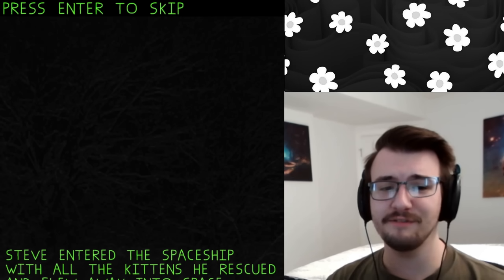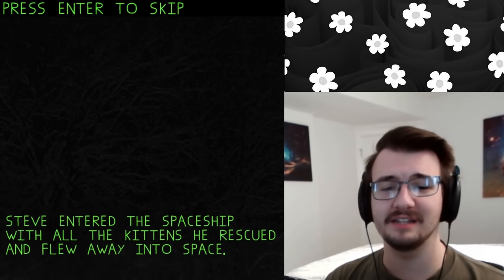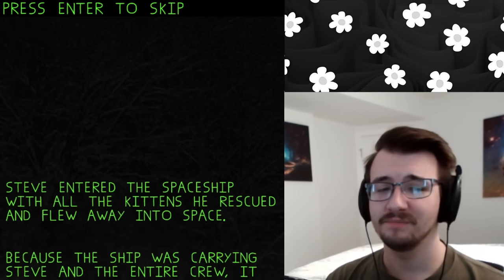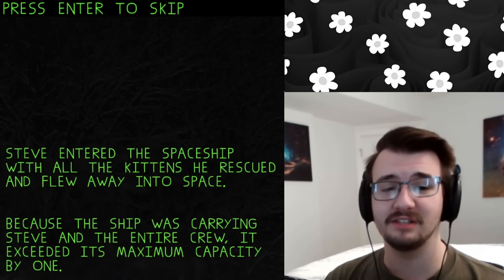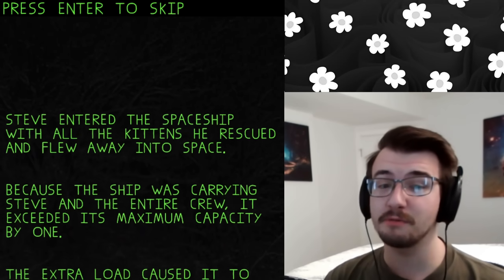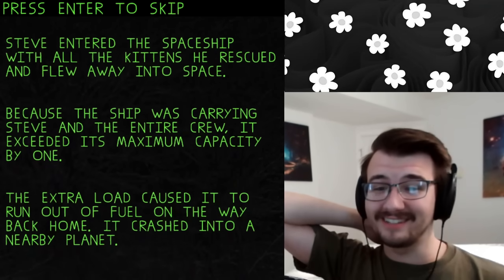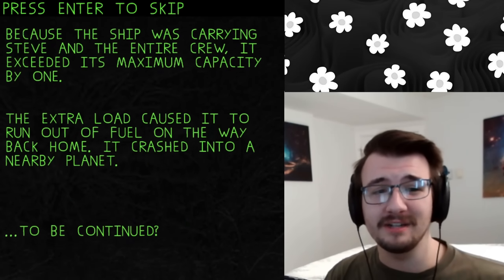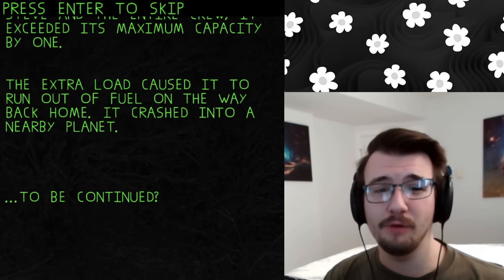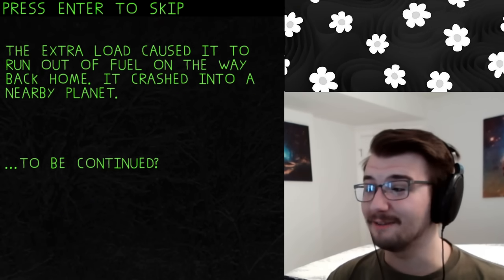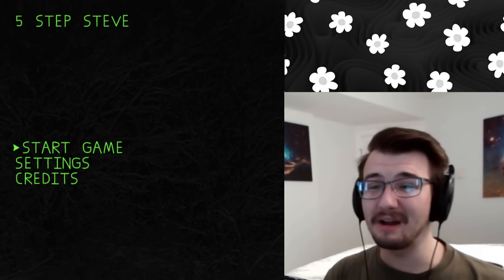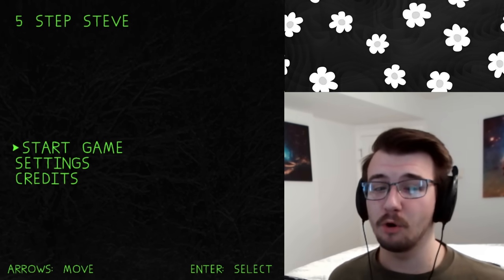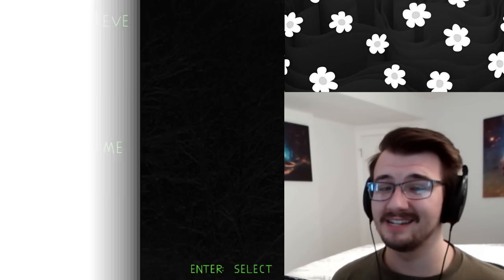So Steve entered the spaceship with all the kittens he rescued and flew away into space. Because the ship was carrying Steve and the entire crew, it exceeded its maximum capacity by one. I took six cats instead of five. The extra load caused it to run out of fuel on the way back home. It crashed into a nearby planet to be continued. Let me know if you want to see the sequel, because I think they do more with, like, different amount of steps. And I would love to check it out.